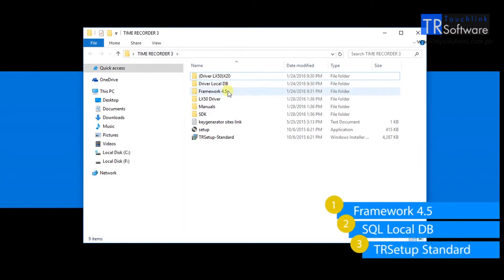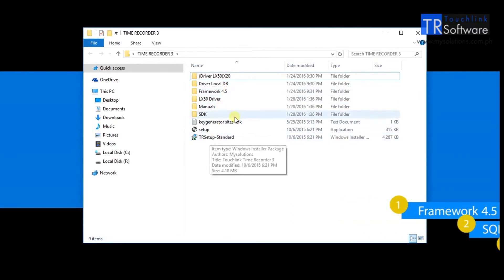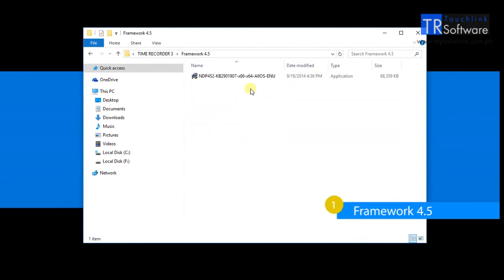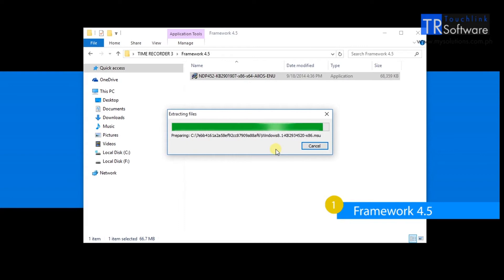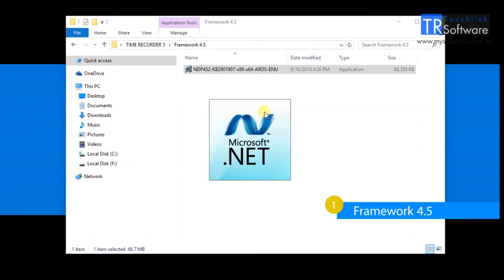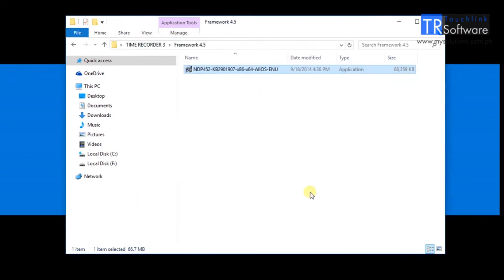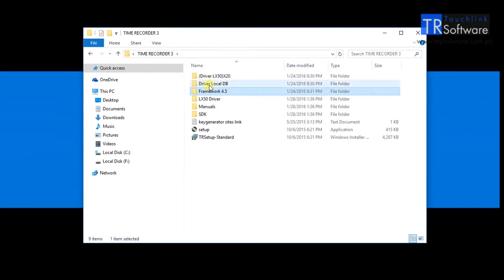There are only three folders to open for the installation. First, install Framework 4.5 located on Framework 4.5 folder. Run the setup and wait until it is done. Then once finished close the dialog box then go back to the Time Recorder folder.